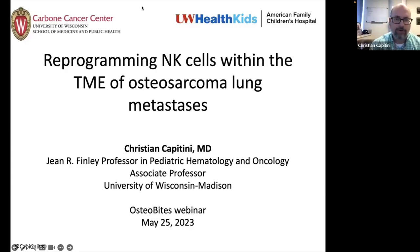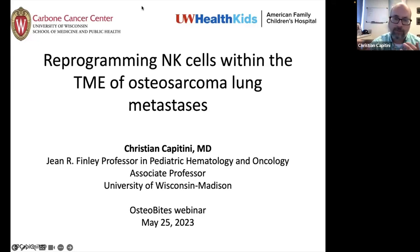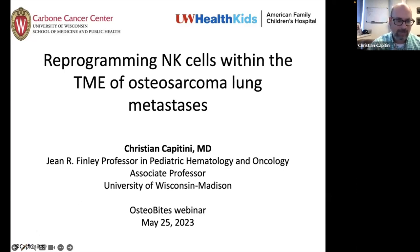Thank you, Christina, and thank you everyone for attending today's lecture: Reprogramming NK Cells Within the Tumor Microenvironment, or TME, of Osteosarcoma Lung Metastases. I recognize that many of you may not be immunology aficionados, so feel free to interrupt during the presentation. We want to keep this informal, and I'll try to approach this more like a lecture than a scientific presentation.